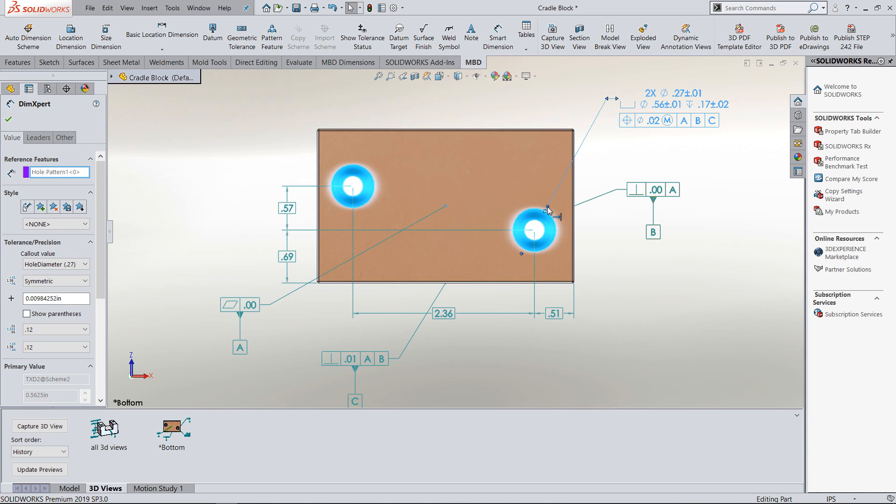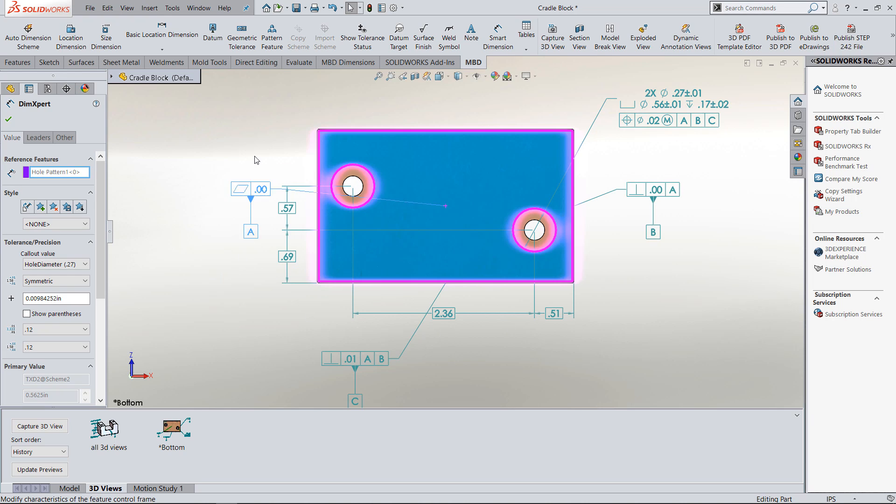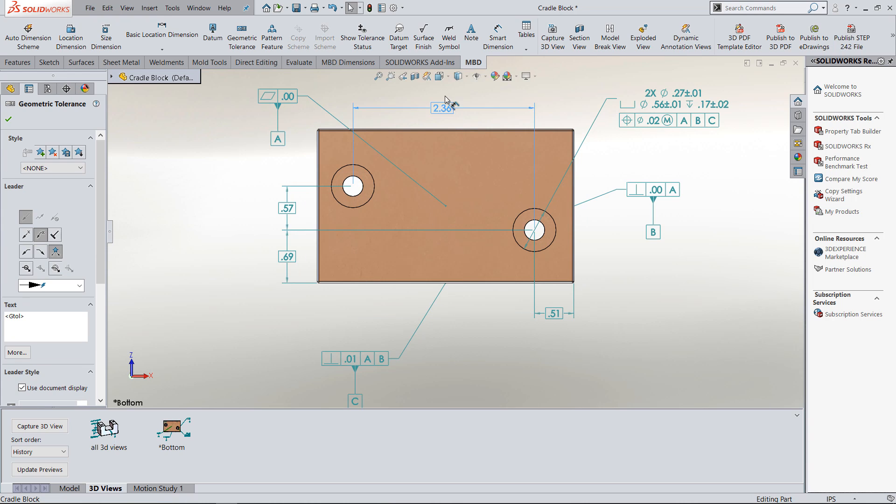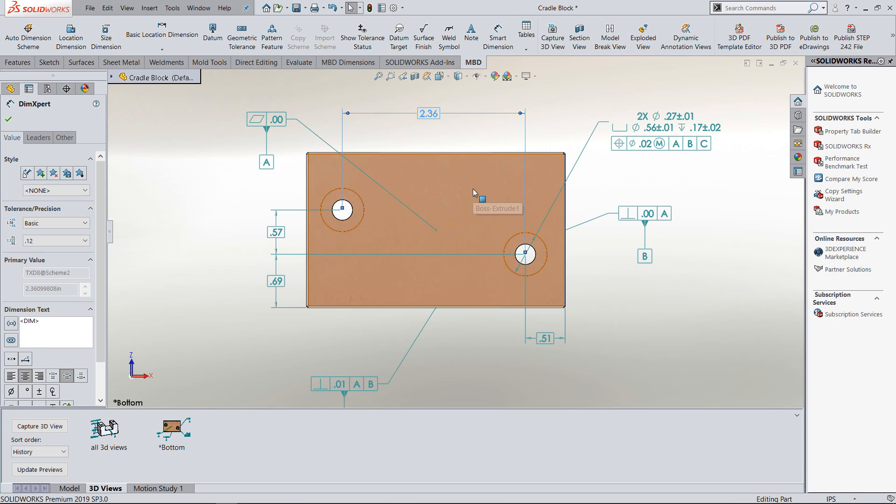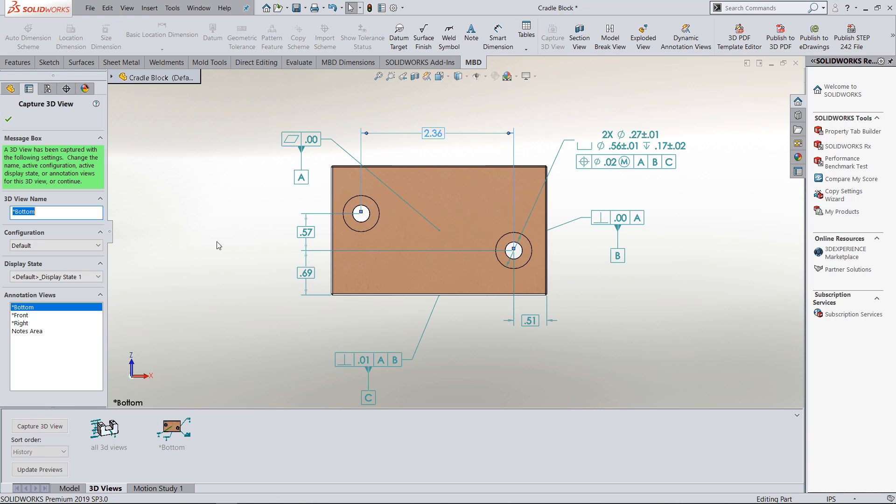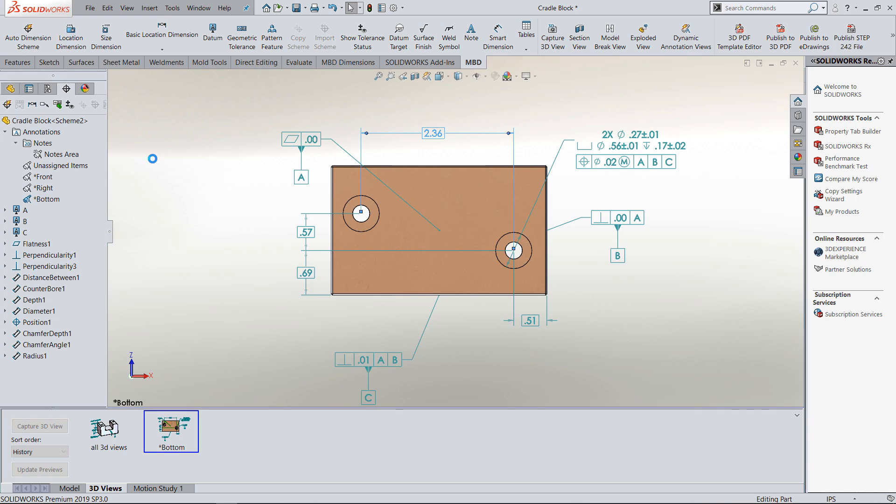You could go ahead at any time and clean these dimensions up, relocate them, change the arrows, and really make it look like a drawing view. Then you can go in and either recapture the view so your image updates. The bottom view would automatically be recaptured anyway, especially when you publish it.